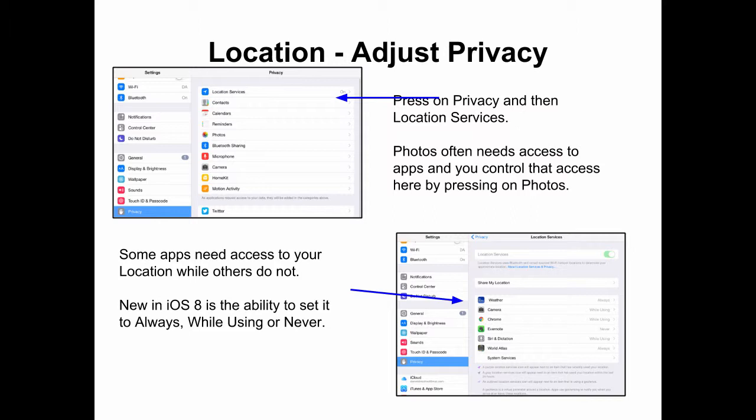Some apps absolutely need access to your photos, while others you maybe don't need to provide access. Under Privacy are Location Settings — you can determine which apps are accessing your location. New in iOS 8 is the ability to set it to Always, While Using, or Never. You control it all here.